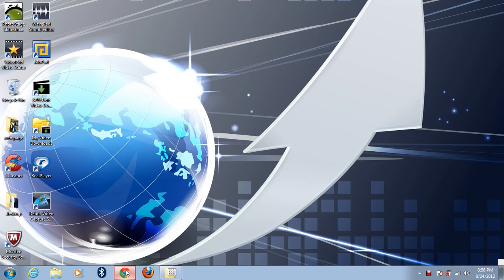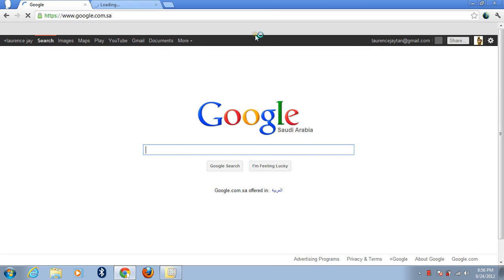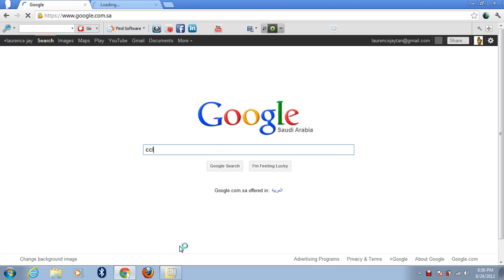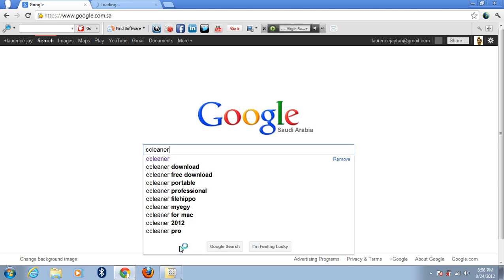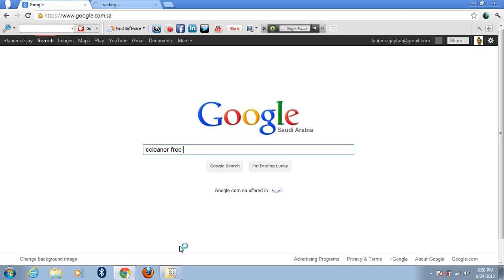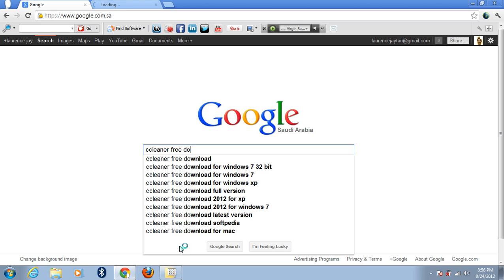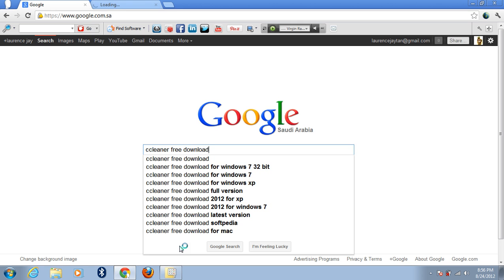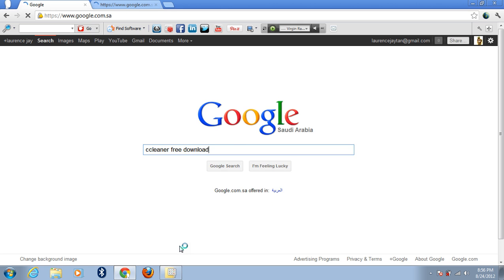Some of you are familiar with CCleaner, right? All you have to do is download CCleaner. Switch to Google, let's search for CCleaner. Free download.